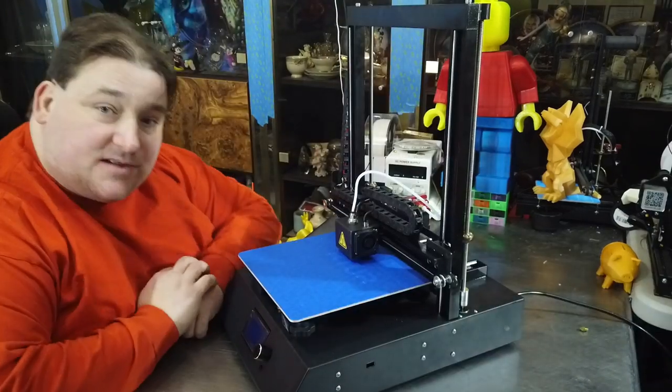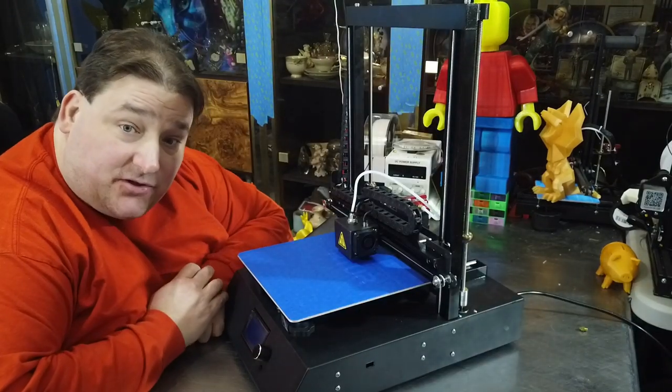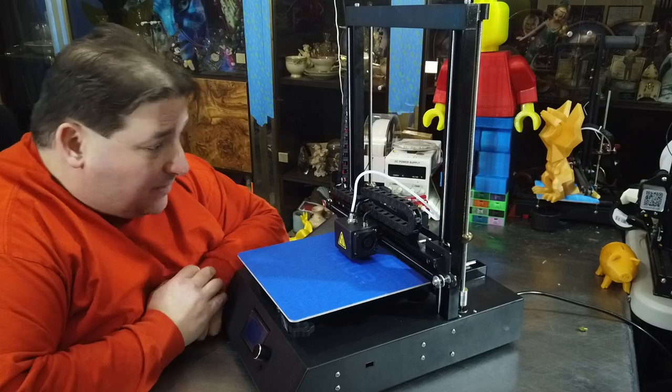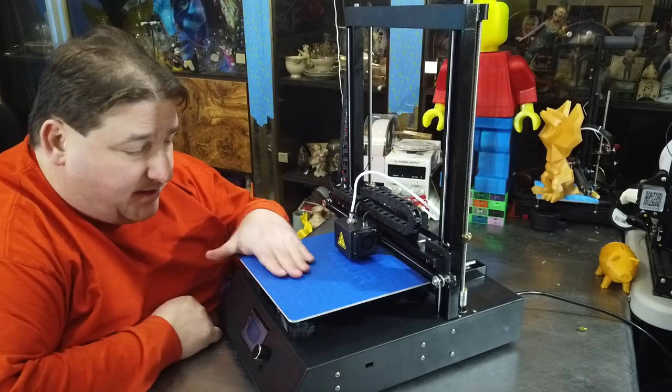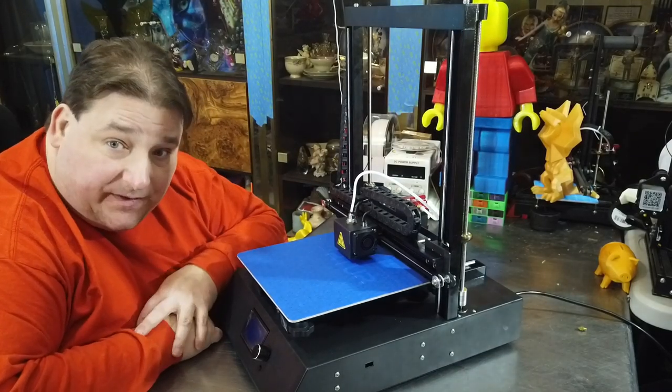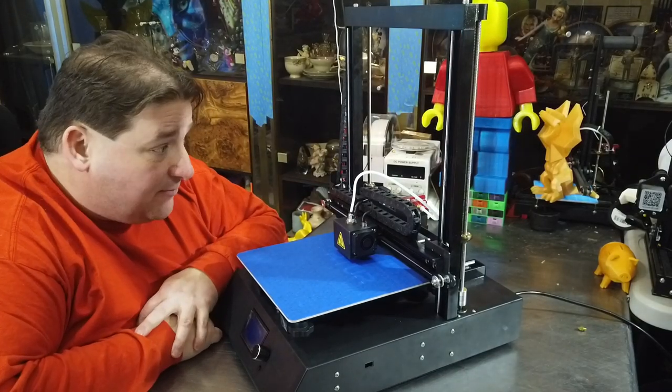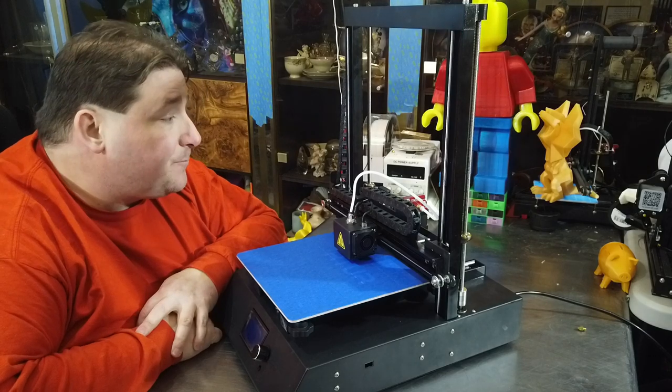All righty, printer is assembled. We have not turned it on yet, but I do have the X-gantry leveled and the bed is all the way down. I do need to adjust all the end stops to see where they sit.